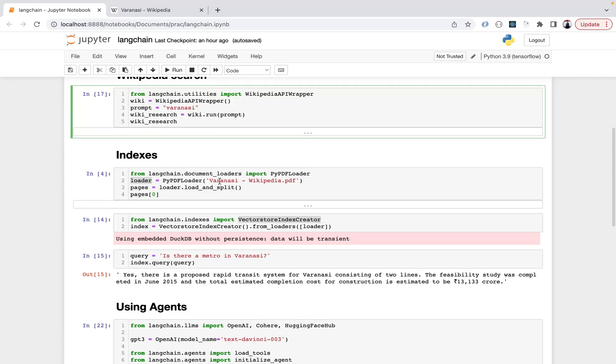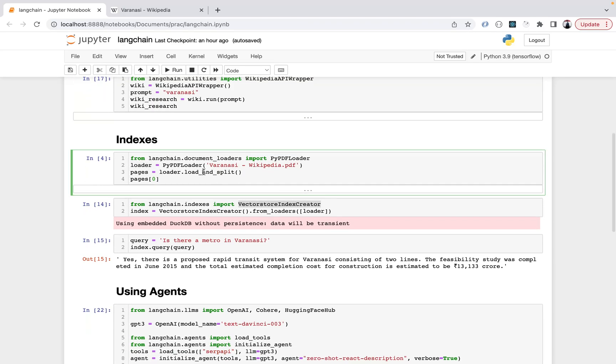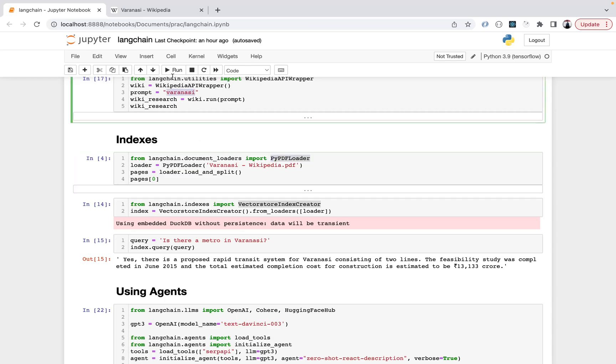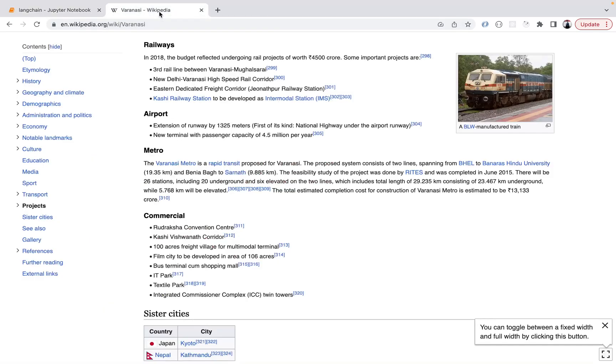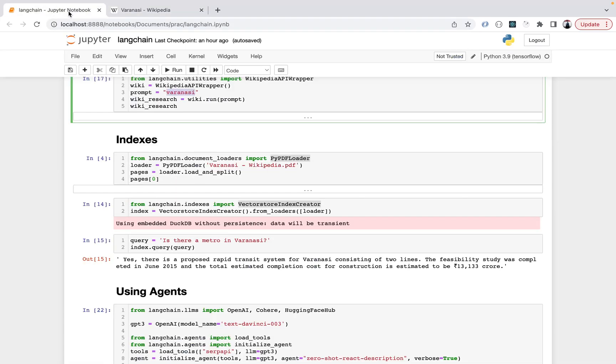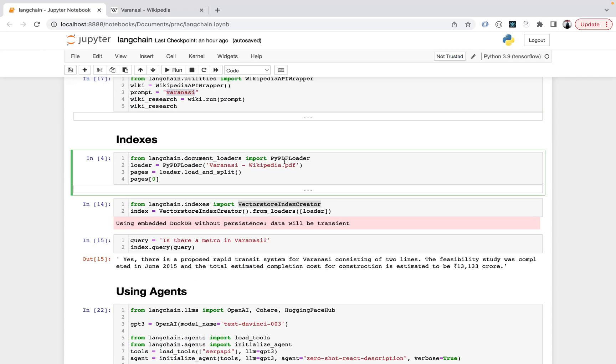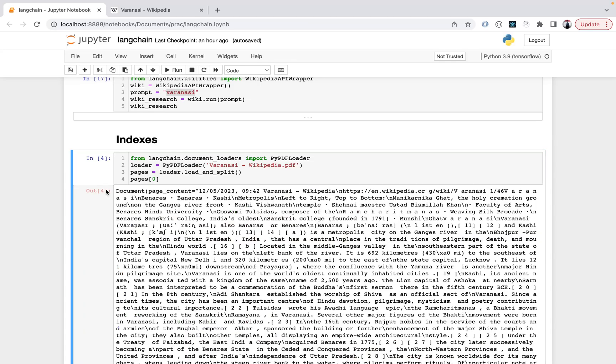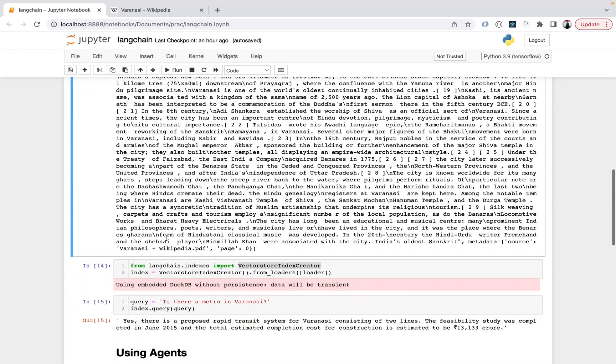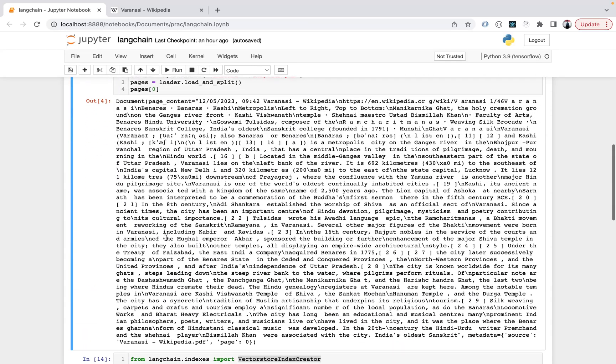Next we come to indexes. Langchain.document_loaders gives PyPDF loader. I'm using PDF here. What I did was I searched manually for Varanasi on Wikipedia and made a PDF of this page, then used that PDF and loaded it here. Langchain.document_loaders gives you an option of loading PDF - there are more options for loading texts and different loaders. I loaded the PDF and then it loads and splits into pages, so first page information is shown here.